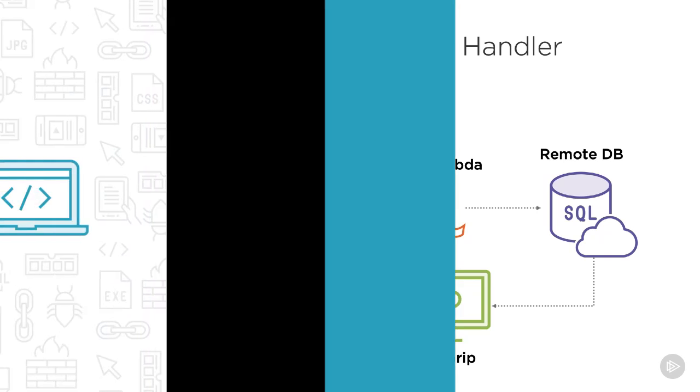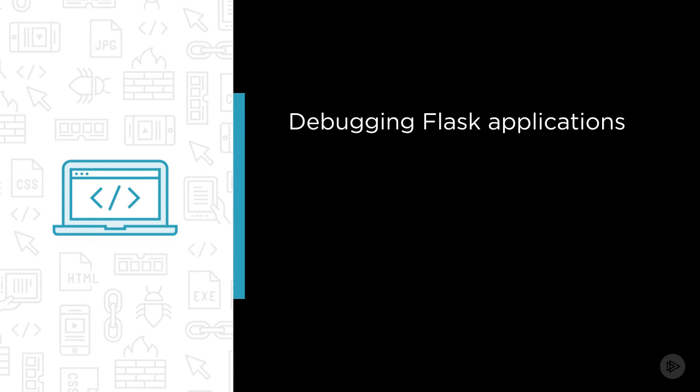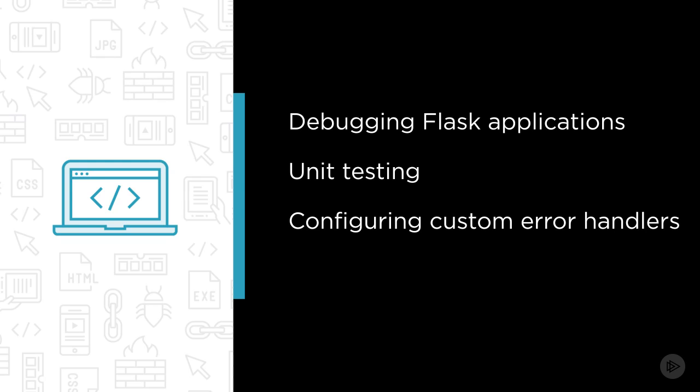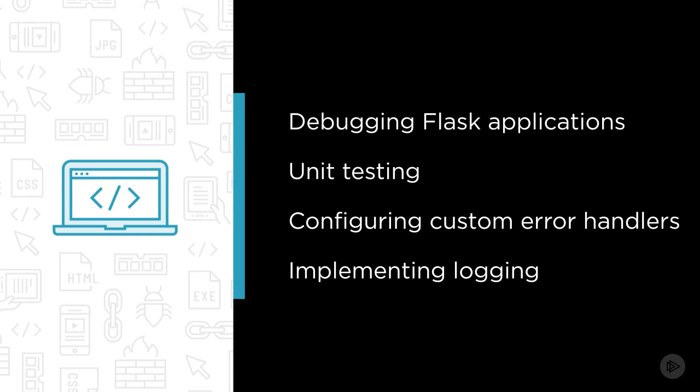Some of the major topics that we will cover include debugging Flask applications along with custom error pages, unit testing using test fixtures, configuring custom error handlers, and implementing logging with custom log handlers.